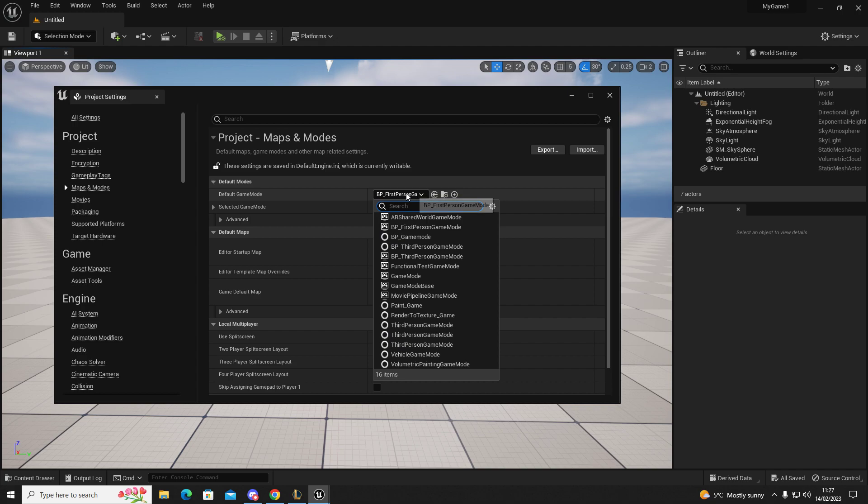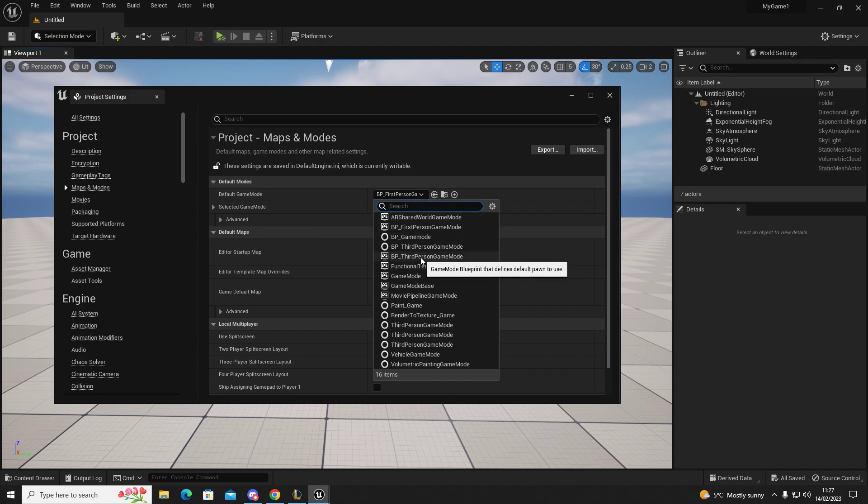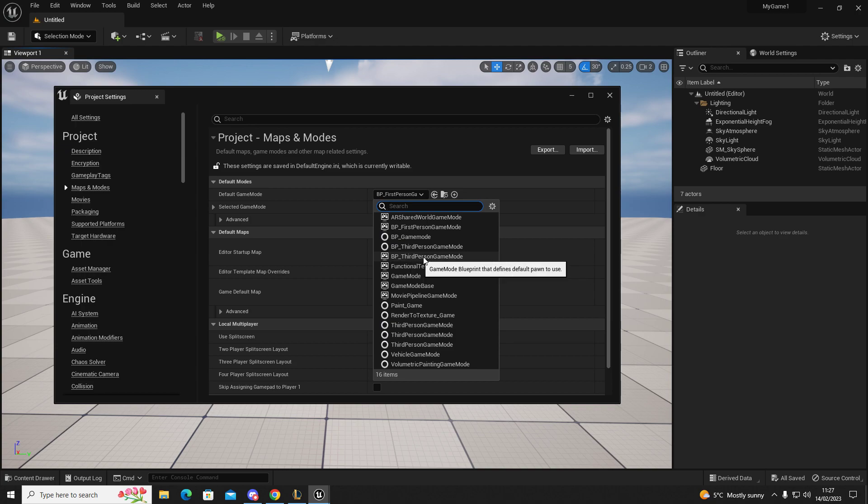You're just going to press on the drop-down box, go to BP Third Person Game Mode. Once you select that,